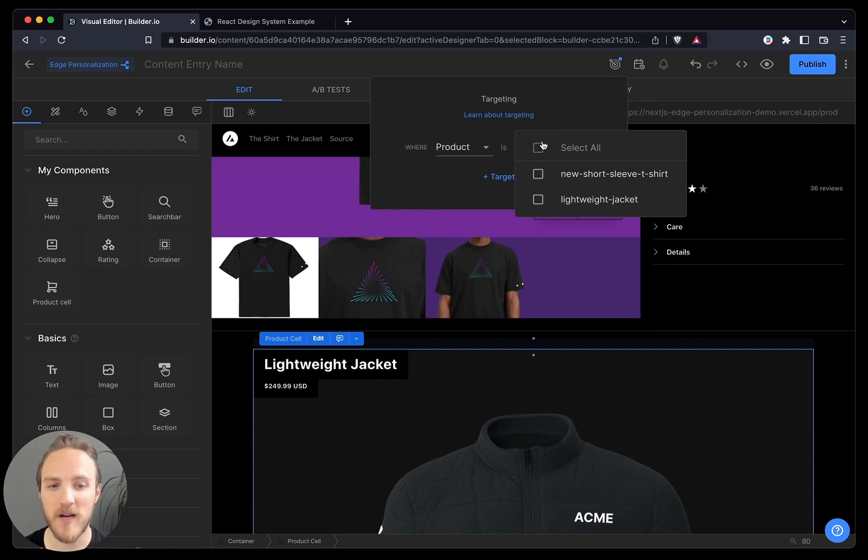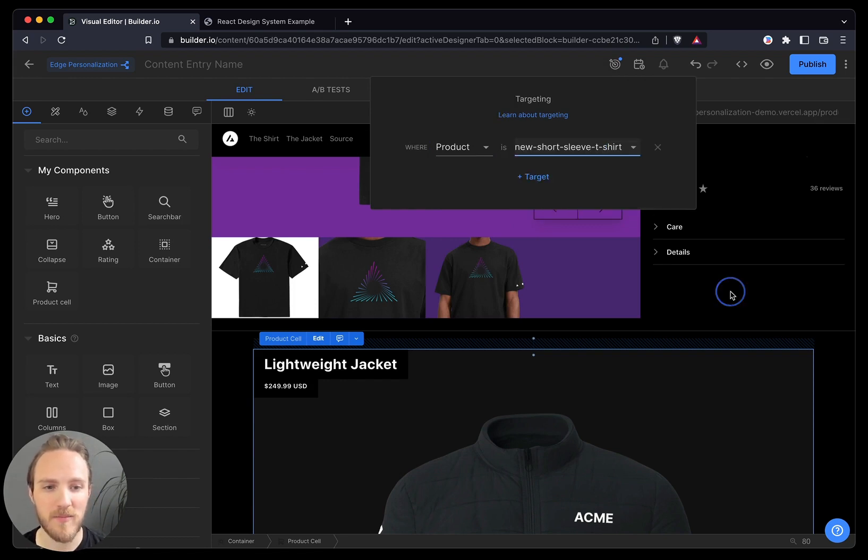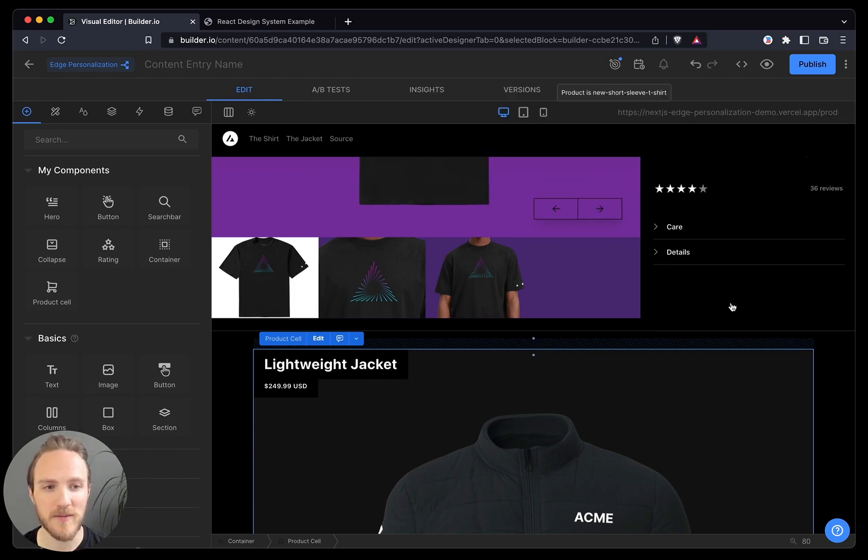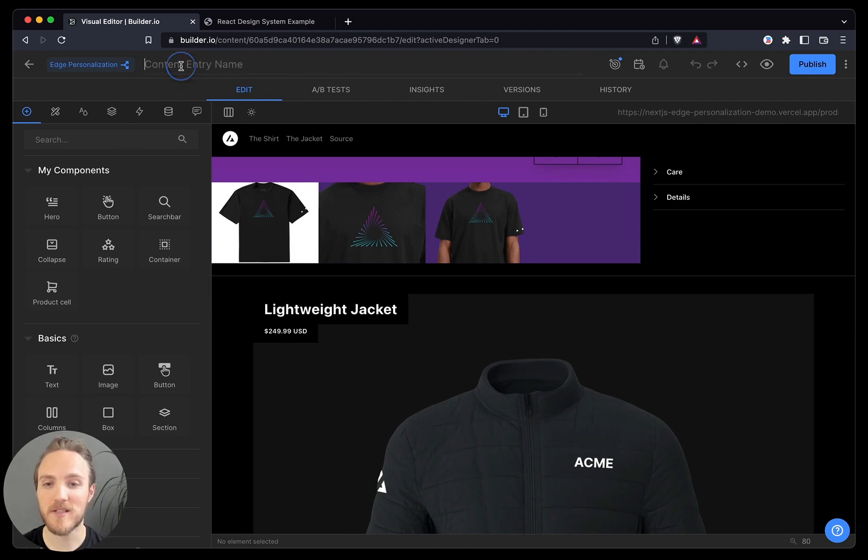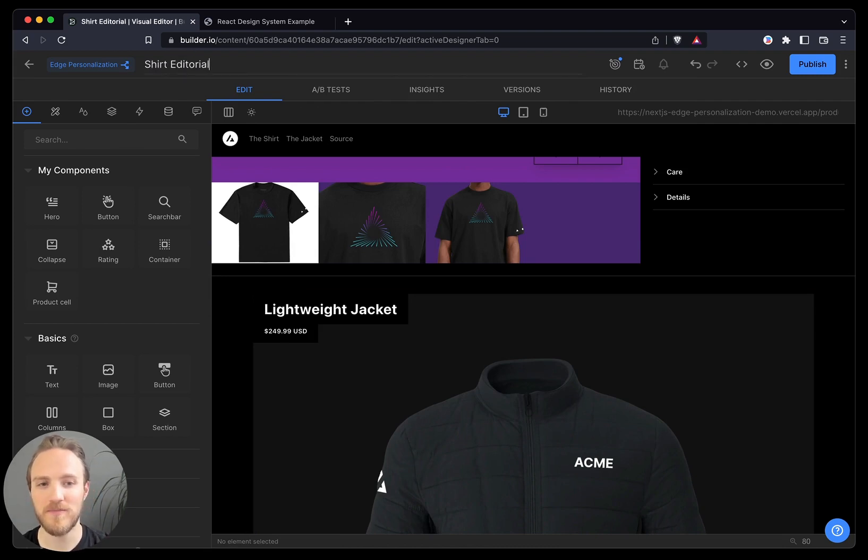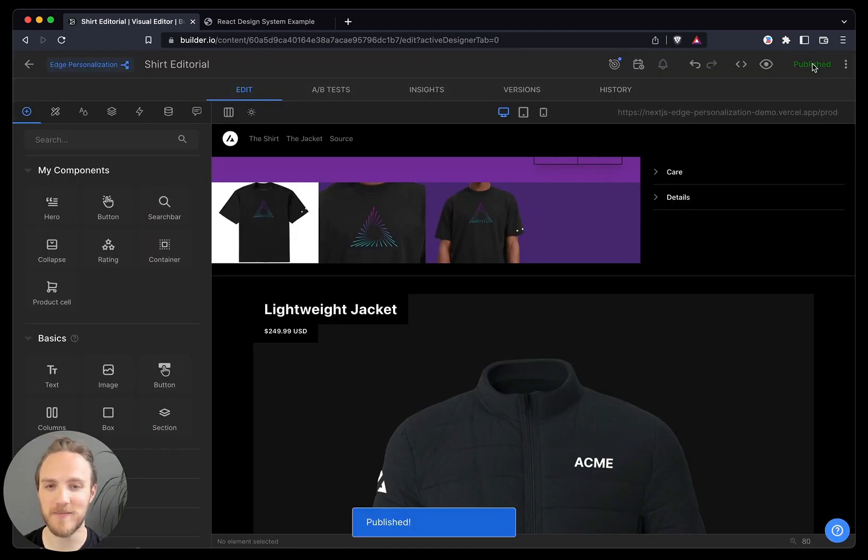In this case, I want to recommend the jacket to the t-shirt shoppers like you see here. We can name this shirt editorial and publish it live immediately.